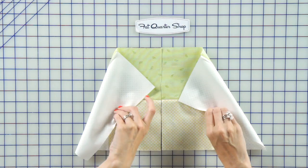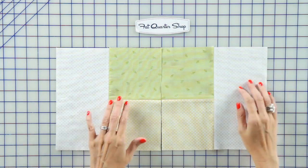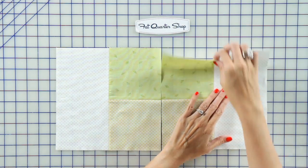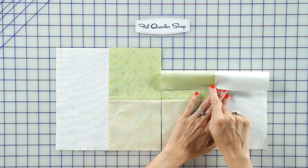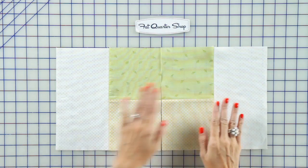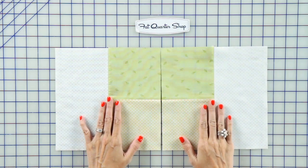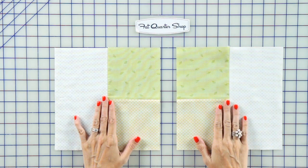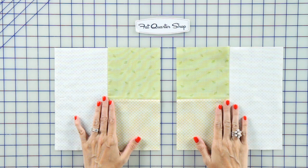Now we're gonna open these up and press open. You're gonna get two unique blocks from each, and you're gonna make 64 No Bake Blocks.